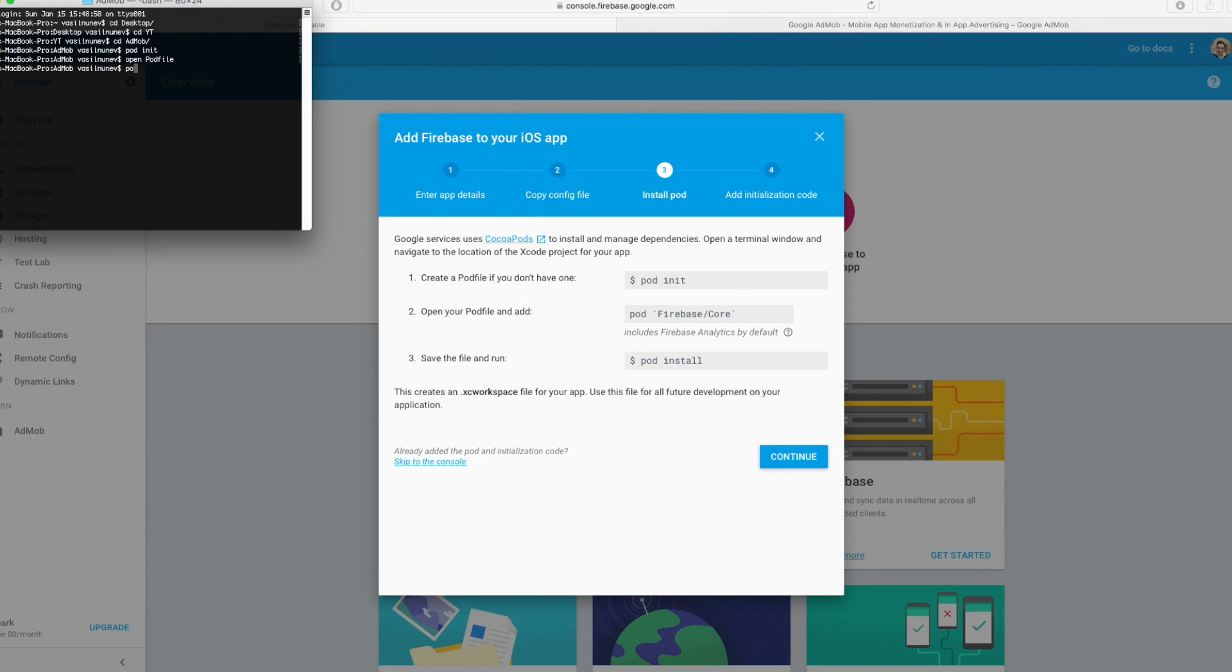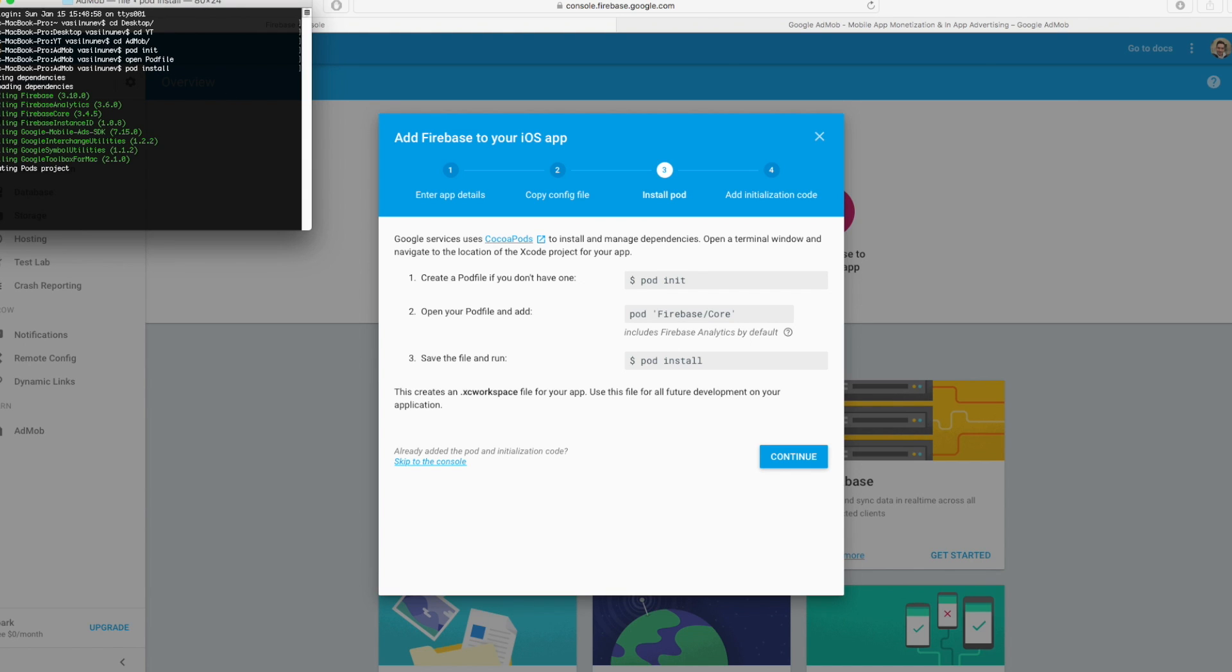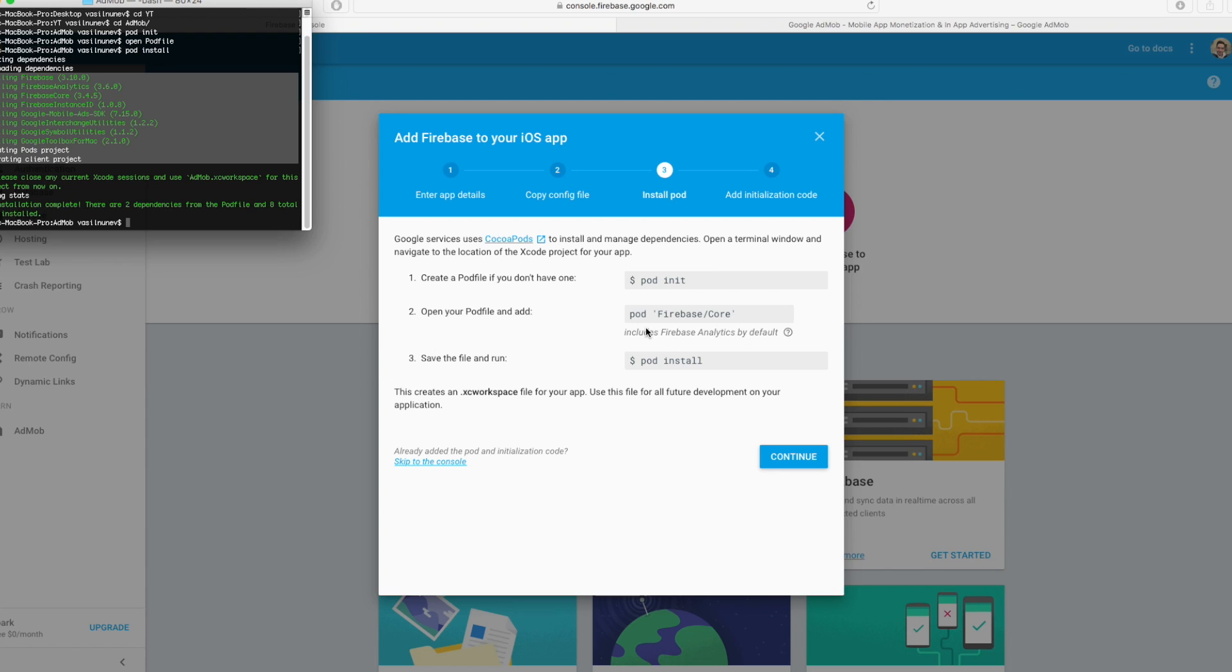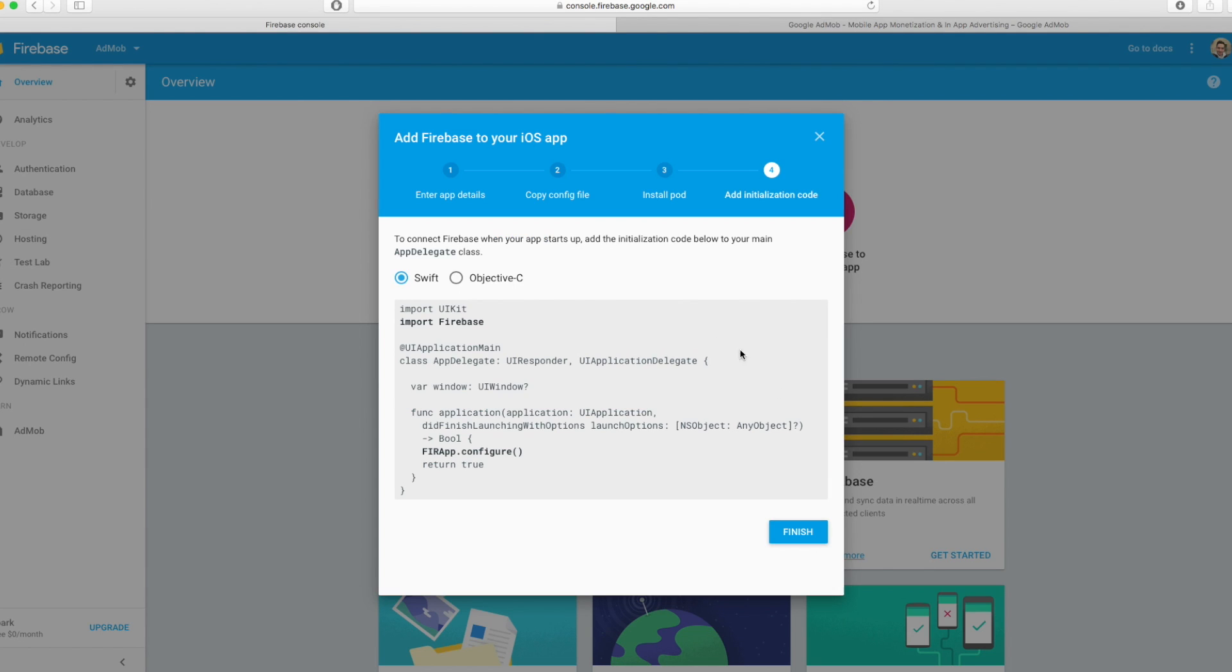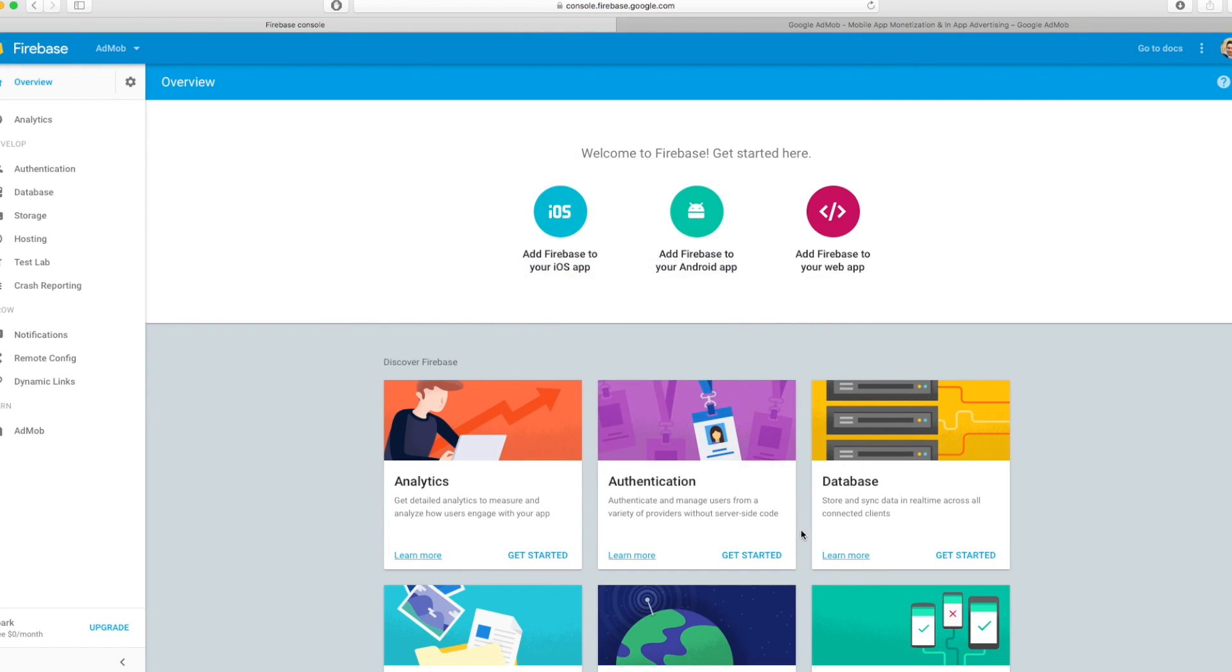After you close it you have to send your terminal pod install and you will see our pods are getting installed and after that you continue and it says that you need to write FireApp.configure into your did finish launching with options and finish.